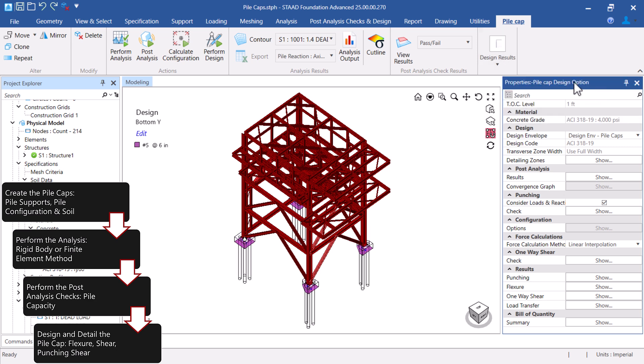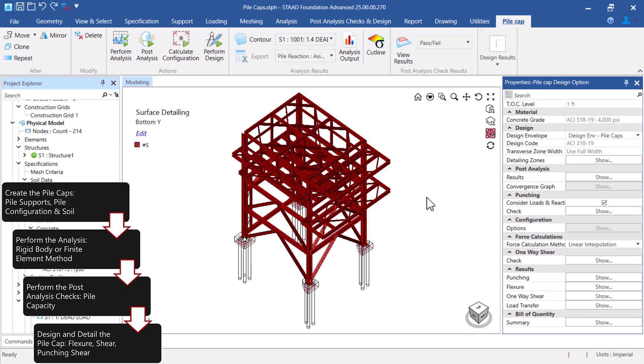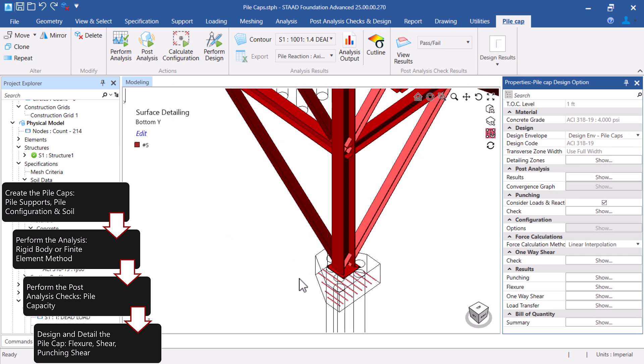And that's it. We have now discussed the Pile Cap workflow that is now available in STAD Foundation Advanced 2025. Please go ahead and download this new version to incorporate our Pile Cap design into your foundation plan.